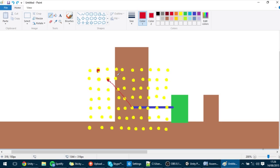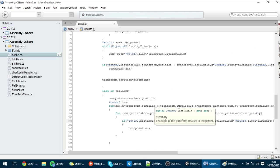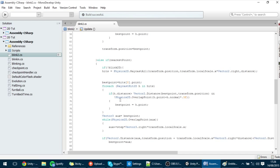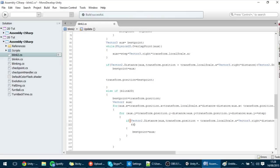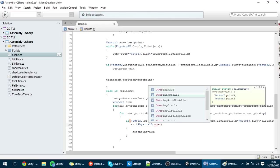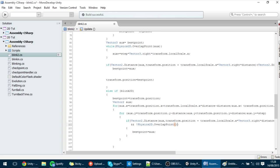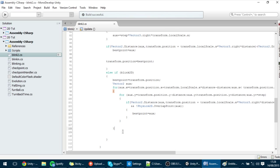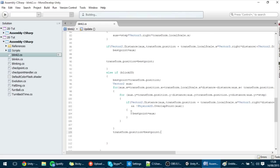But that's not the only condition — the point also must not be on terrain. A point closer in distance is still invalid if it's inside a collider. To check that, we already did something similar in the last tutorial: we add an AND condition checking Physics2D.OverlapPoint with the aux coordinates, verifying it's not on terrain. If it isn't on terrain, this is a valid point, and we set transform.position equal to bestPoint.